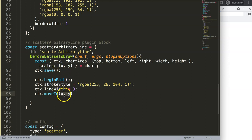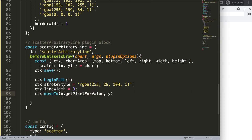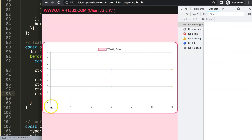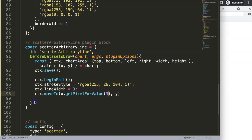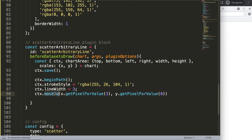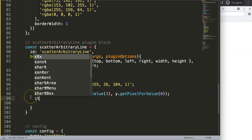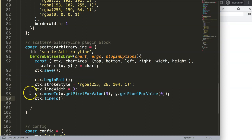I'll call scales.x.getPixelForValue(3) to convert data value 3 on the x-axis into a pixel coordinate, and similarly scales.y.getPixelForValue(0) for y. The moveTo() is just the starting point — it doesn't draw anything yet, it just sets the coordinate you want to start from. Then I say ctx.lineTo() with the endpoint — that's the preparation of drawing the line, but the line won't actually be drawn until after this step.